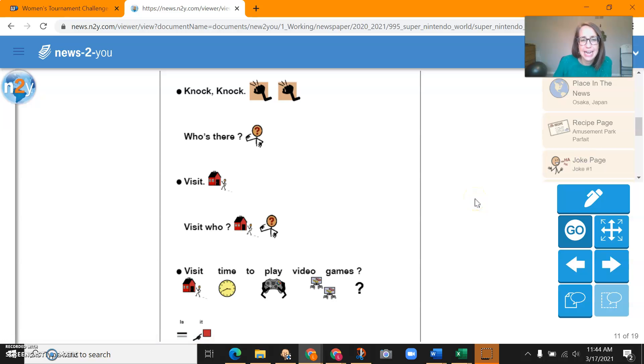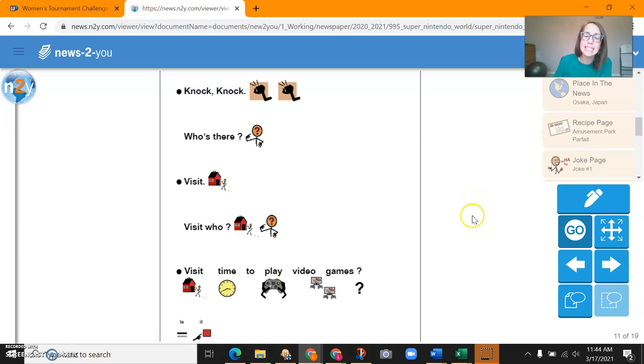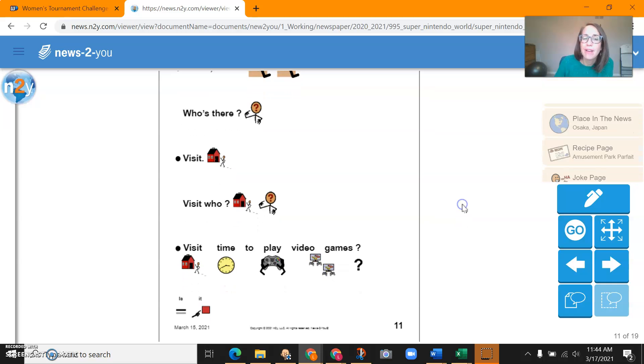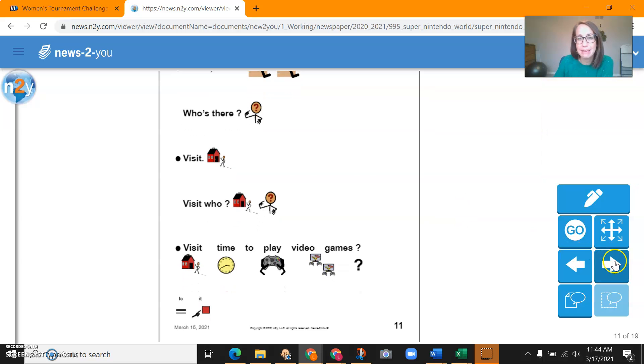So we've got knock, knock. Who's there? Visit? Visit who? Visit time to play video games.